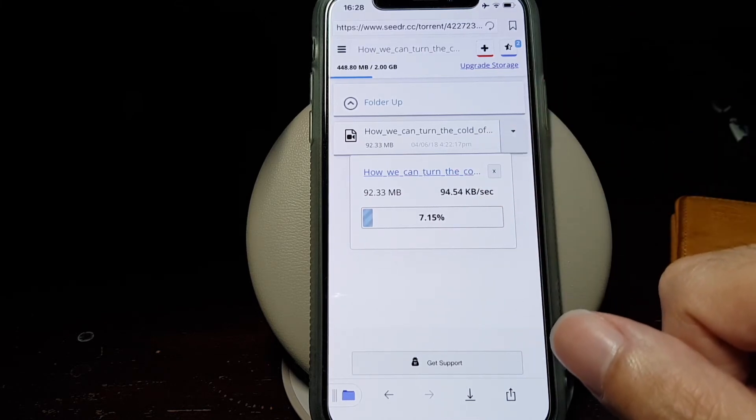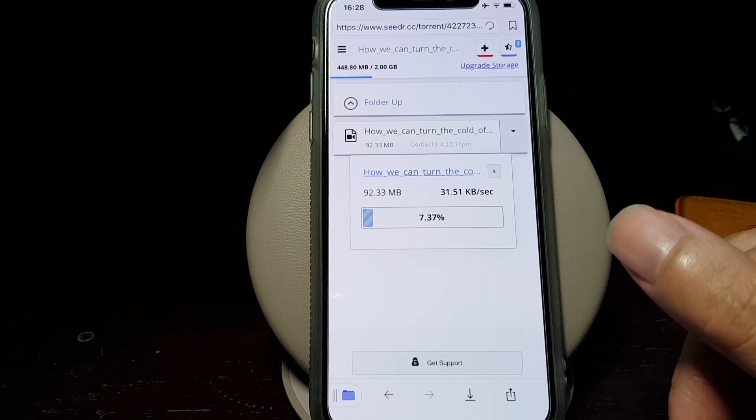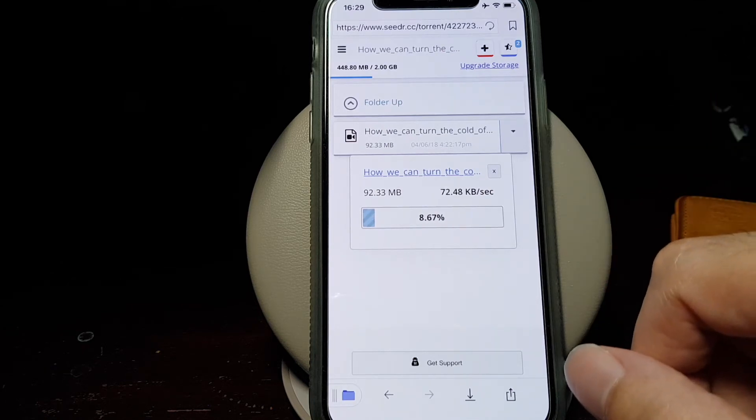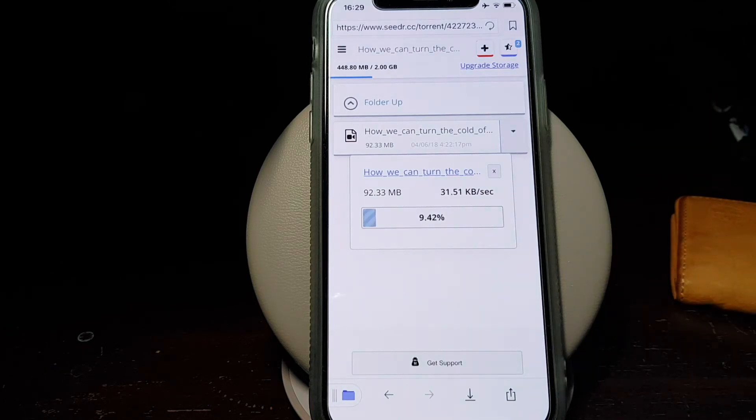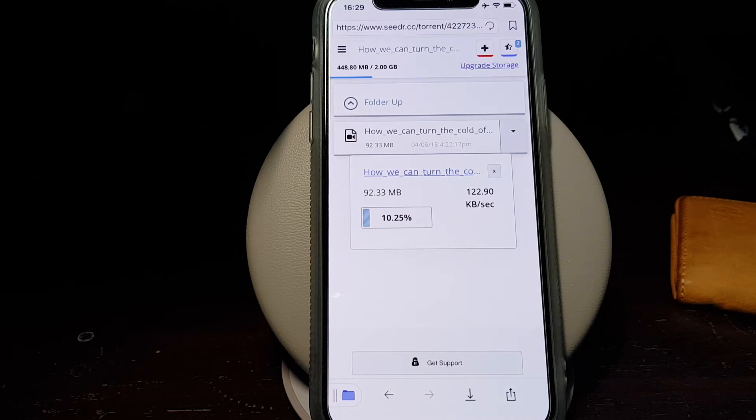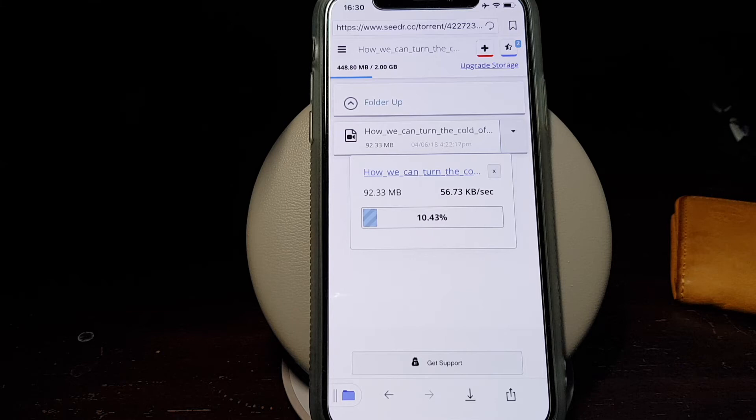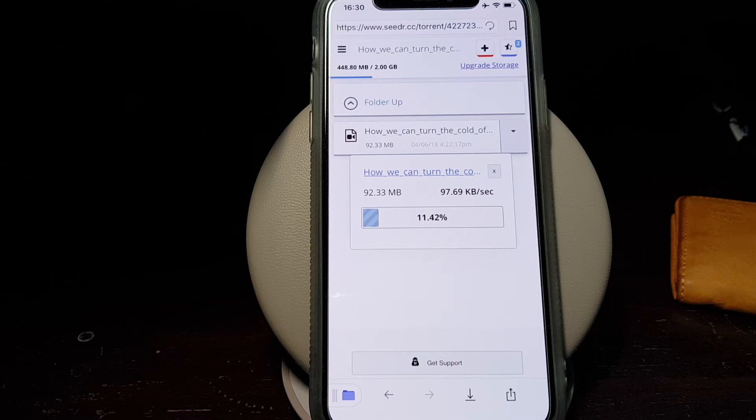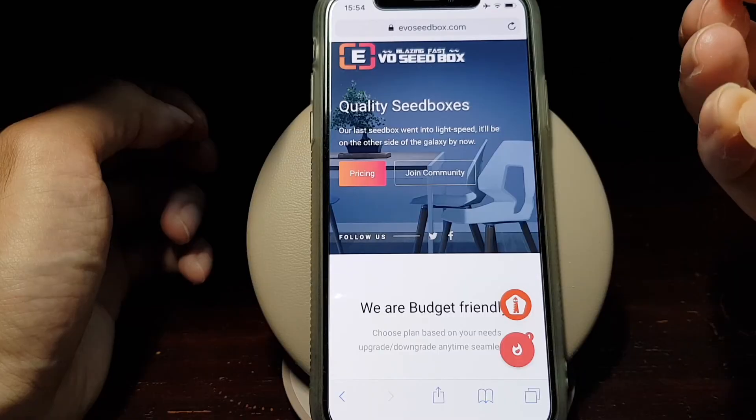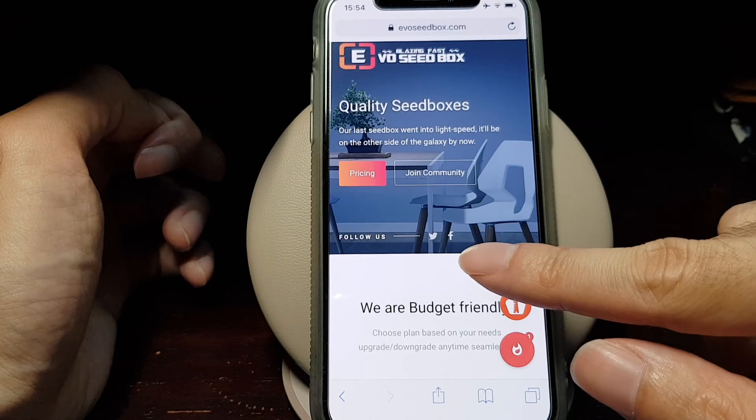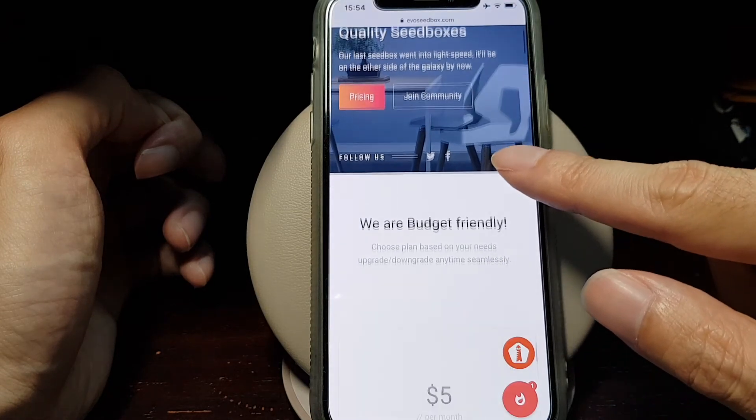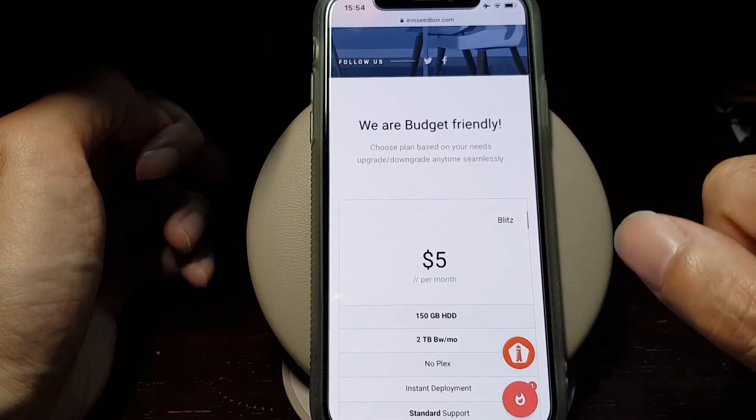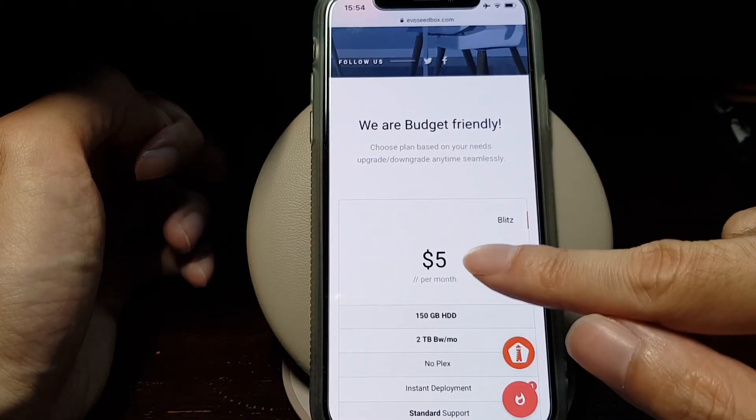There are several caveats to keep in mind when using the seedr.cc free account: you can only download one torrent file at a time, and you also have a limit of two gigabytes of online storage. If you don't want to have those limits and download multiple files at the same time, you can register at evoseedbox.com for 150 gigabyte storage at five dollars a month.